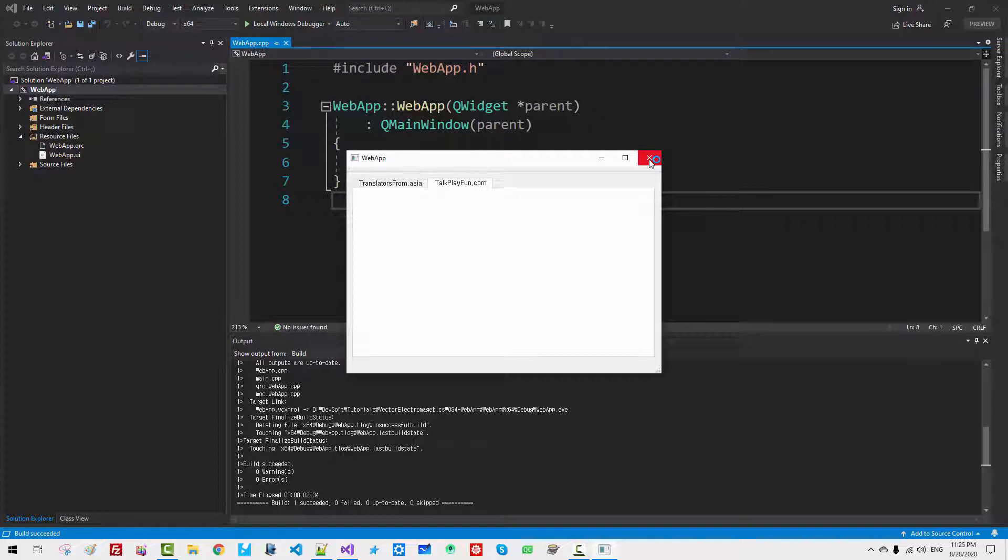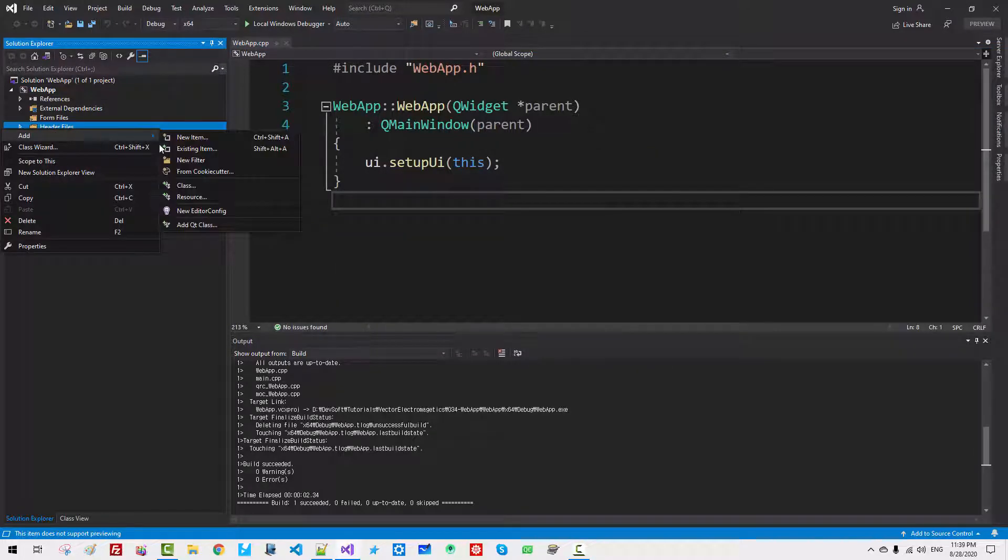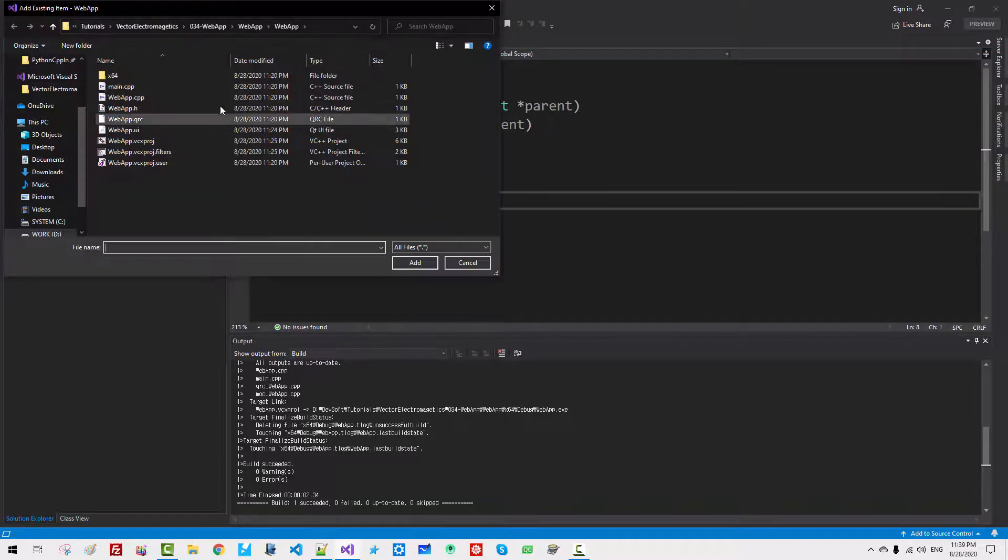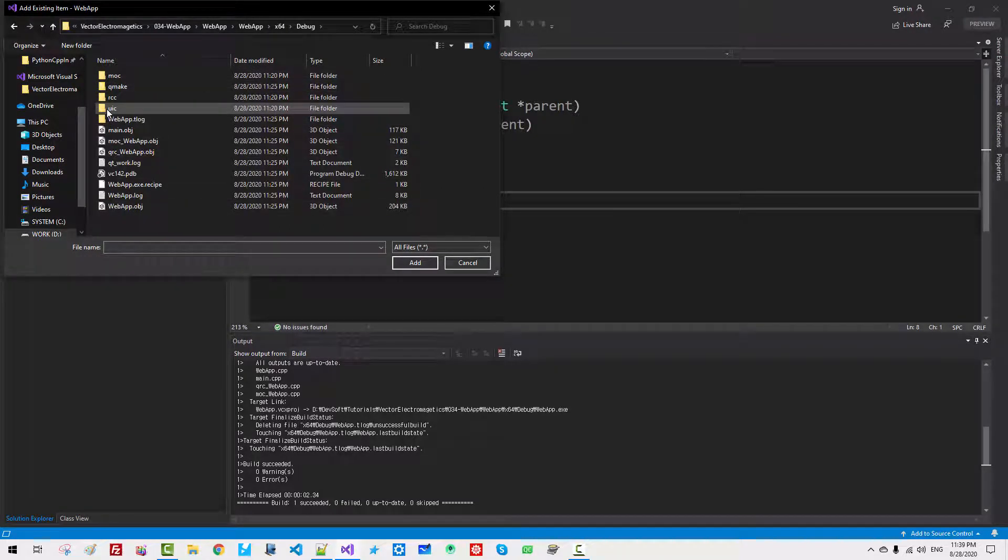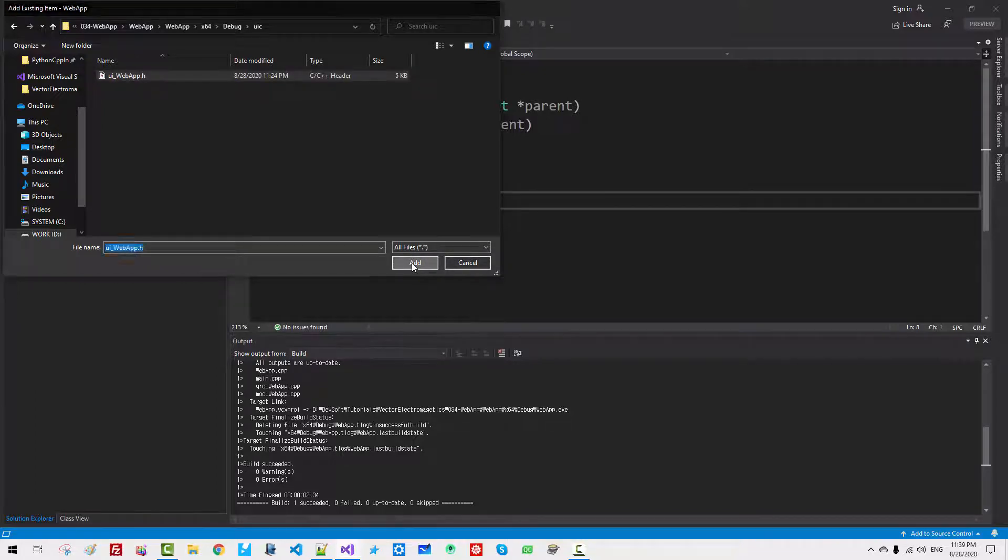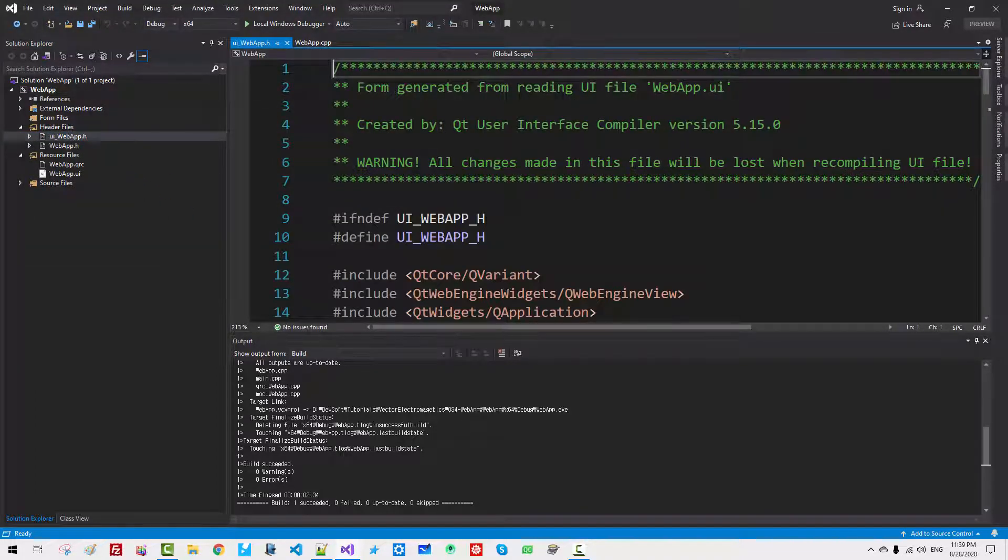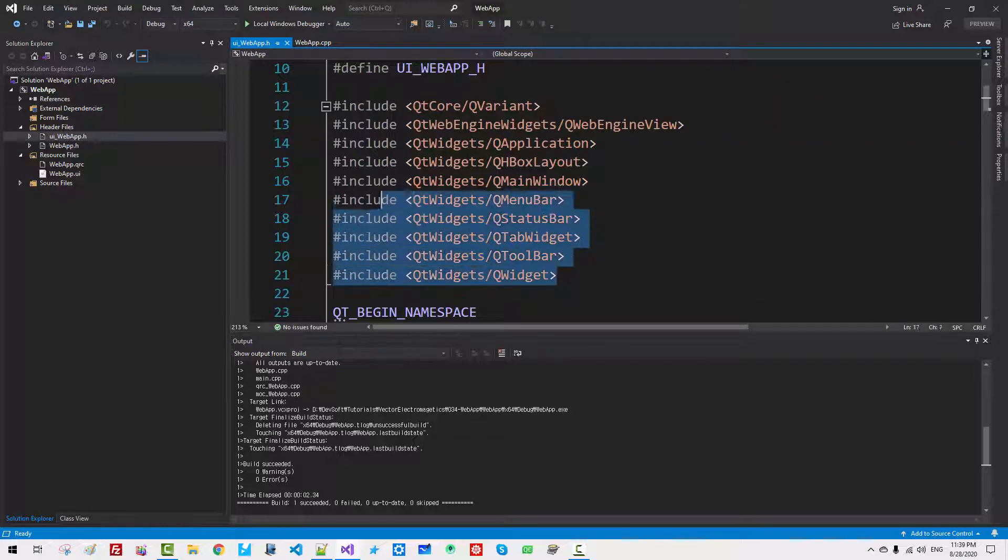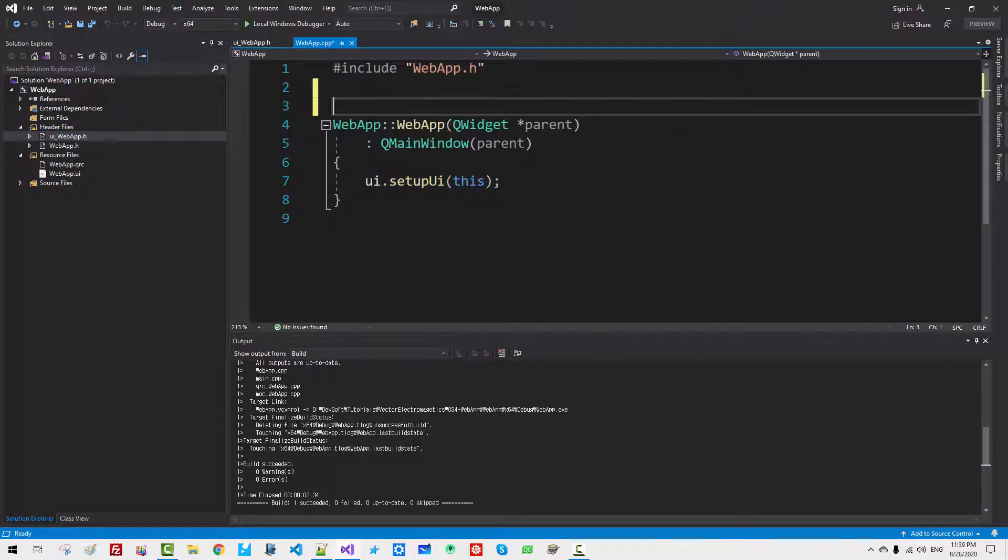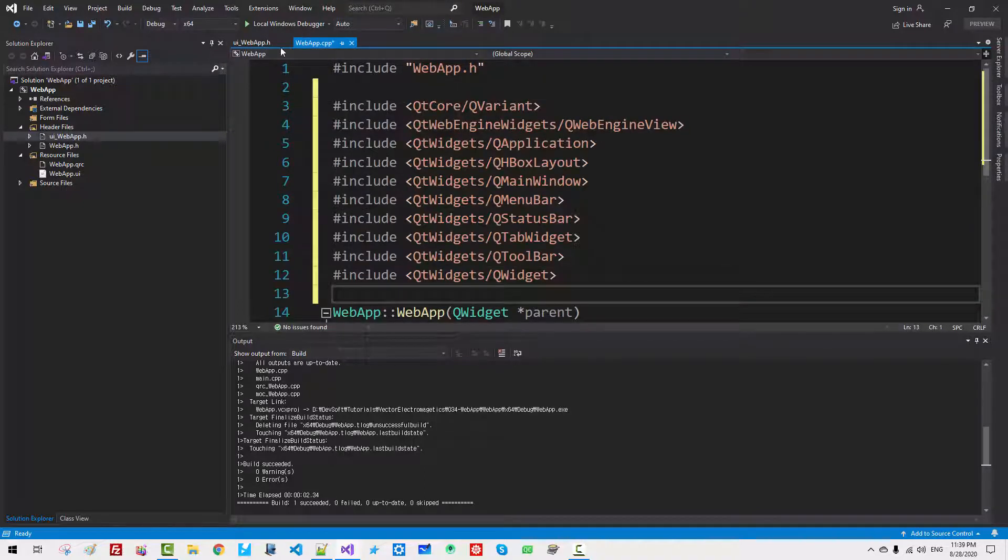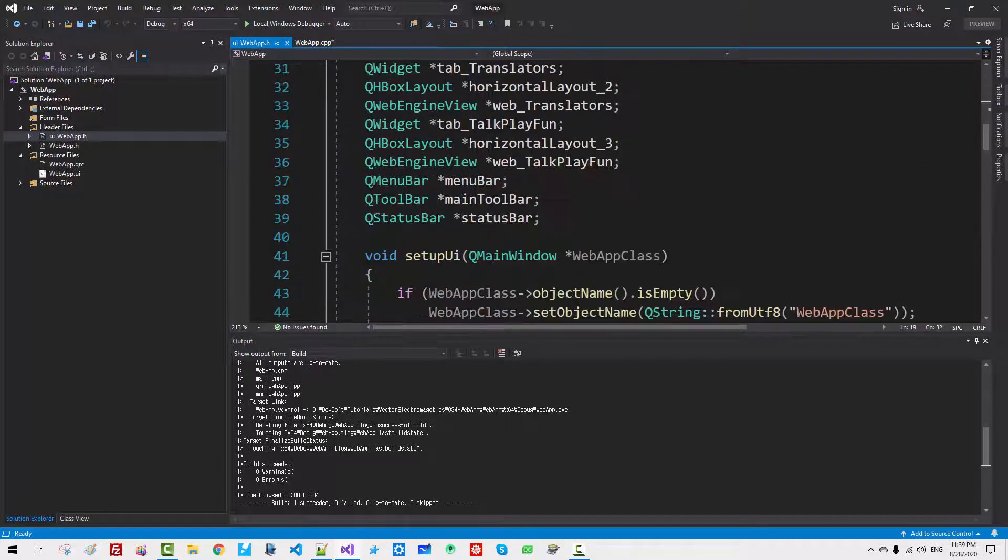Now, close it. Right click. Add. Existing item. X64. Debug. UIC. Select this file. Click Add. Double click it. We will copy all this. Copy. Paste it here. Also, in this file.